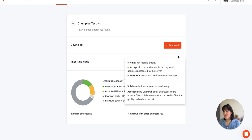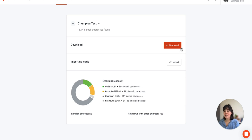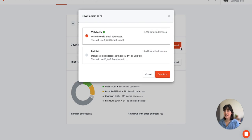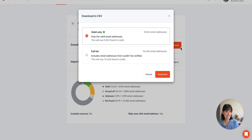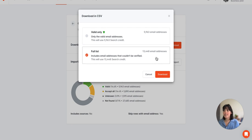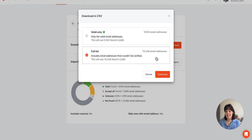So once you're ready to download the file, you'll select download, and there's two separate options: either valid only or the full list. Valid only means these are the email addresses that Hunter verified and we consider safe to use, or the full list will allow you to even download the email addresses that have a different status, such as the accept all, unknown, and not found.